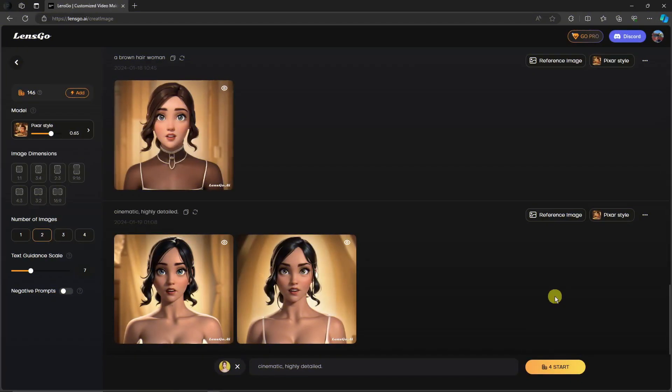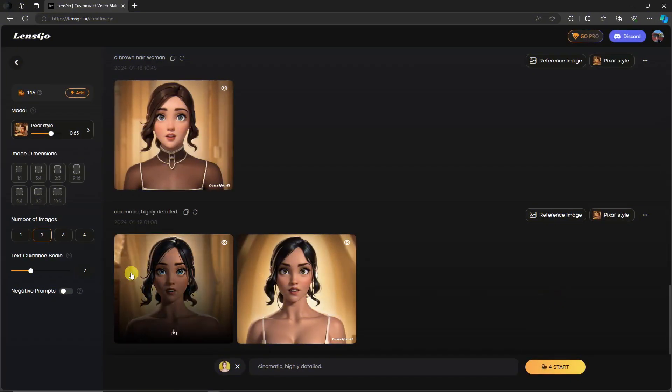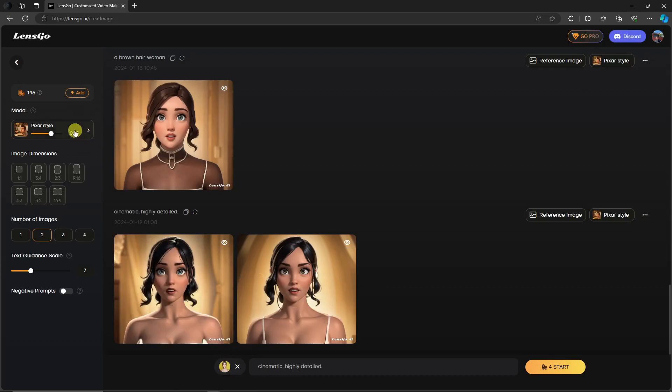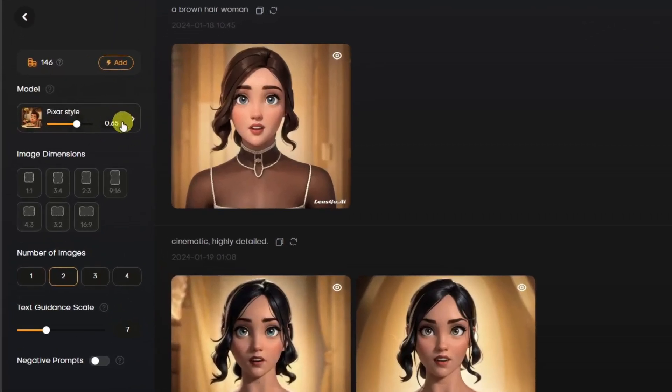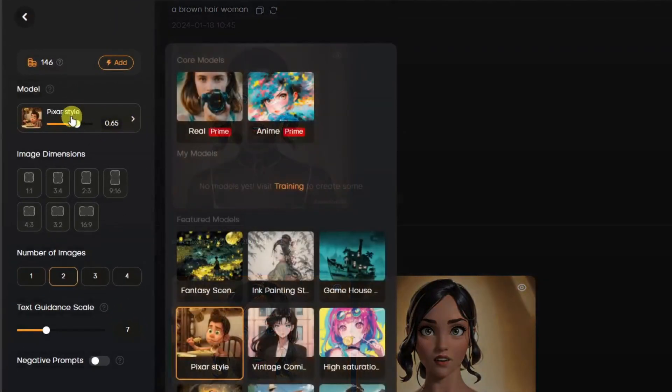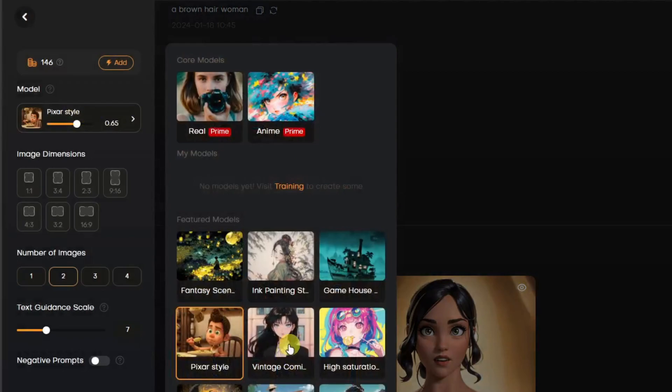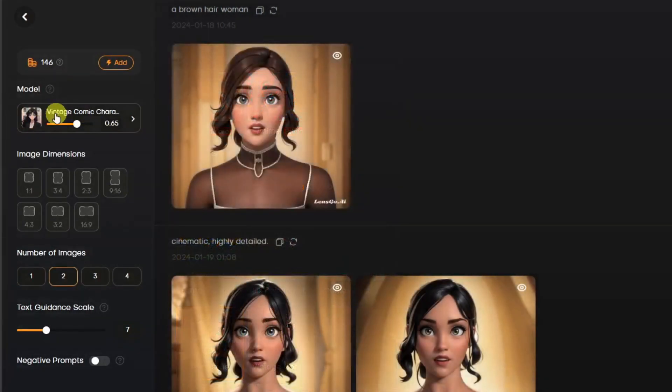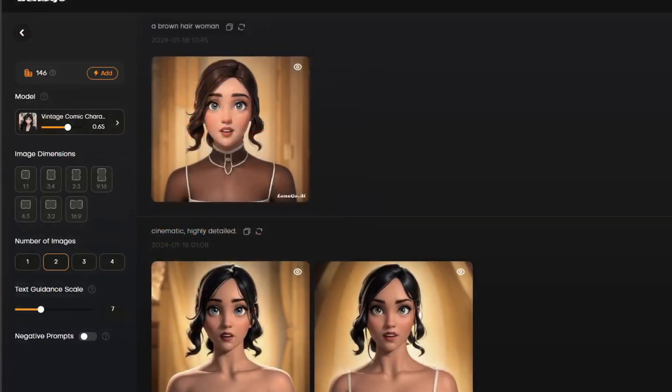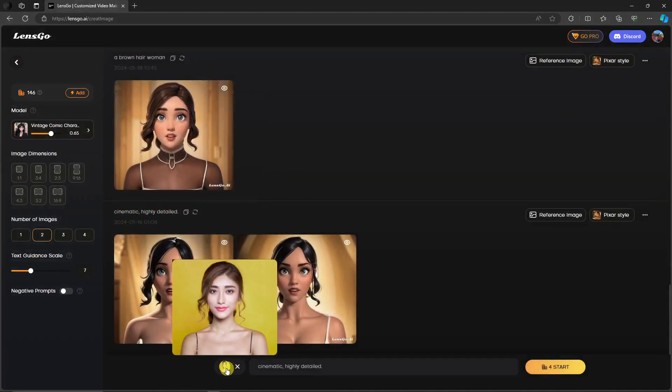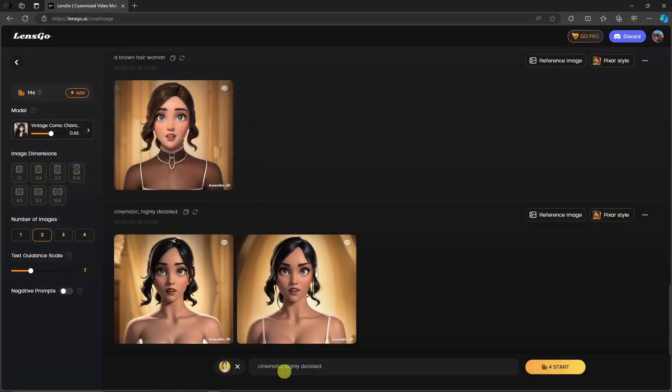There's another way to change the style with the same photo. Change your model and look for the anime style. I'm going to go with Vintage Comic. Same photo, same prompt. I'm not changing anything. For this one, I'm going with one to save some time. Click on Start.